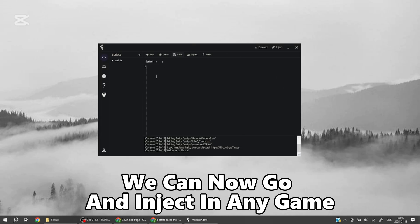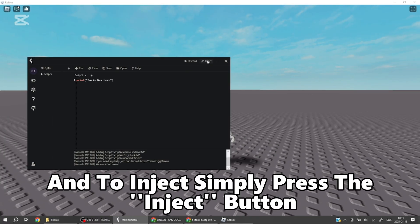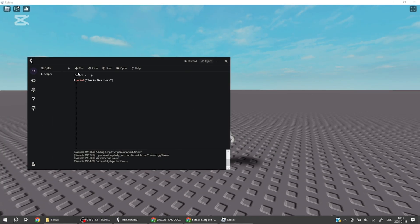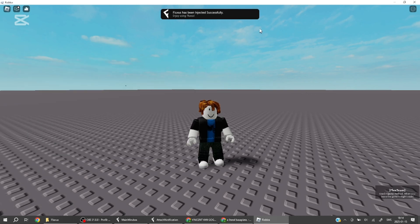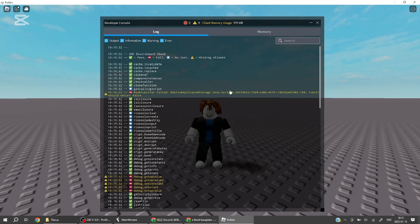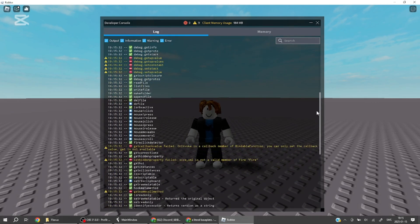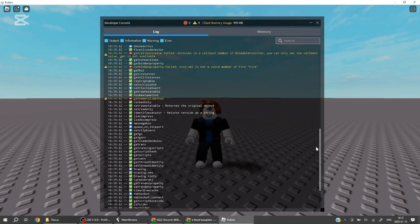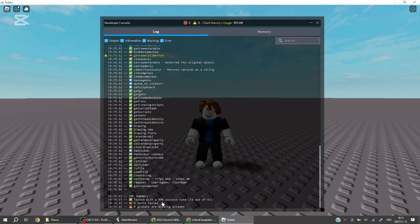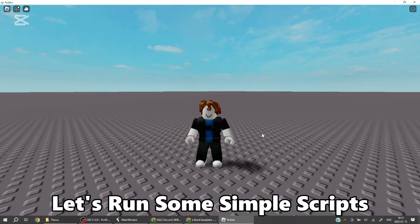We can now go and inject in any game. I'll choose Baseplate and show the current UNC score and more. To inject, simply press the inject button. Let's show the current UNC score — it means it can run mostly everything. Let's run some simple scripts.